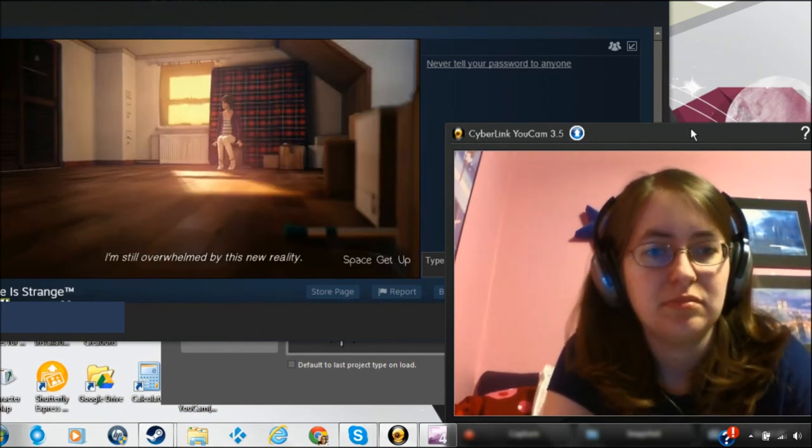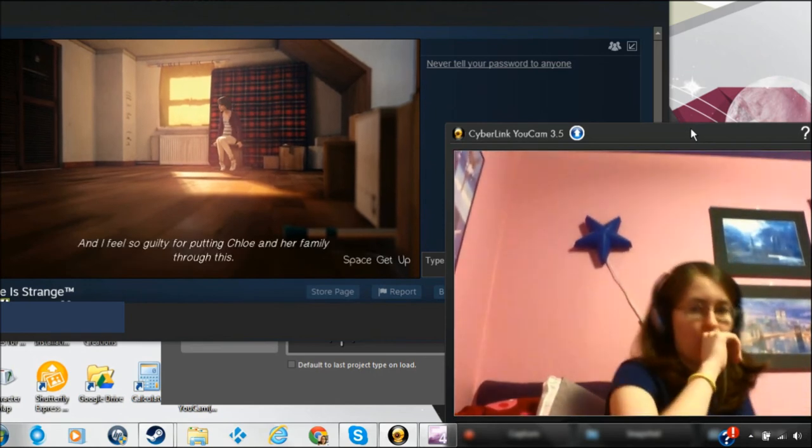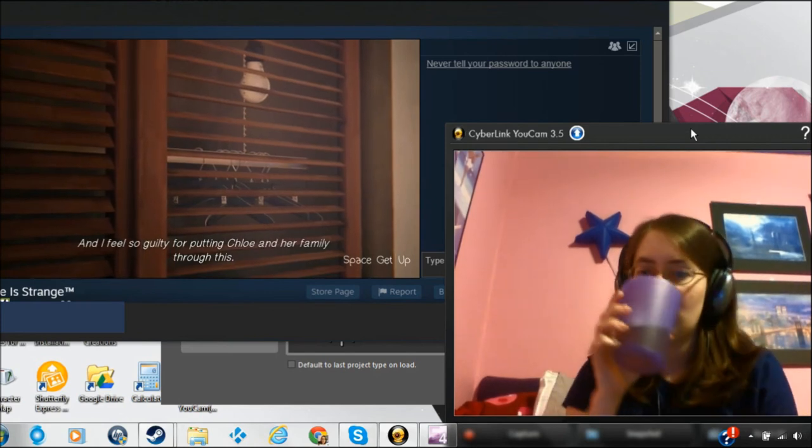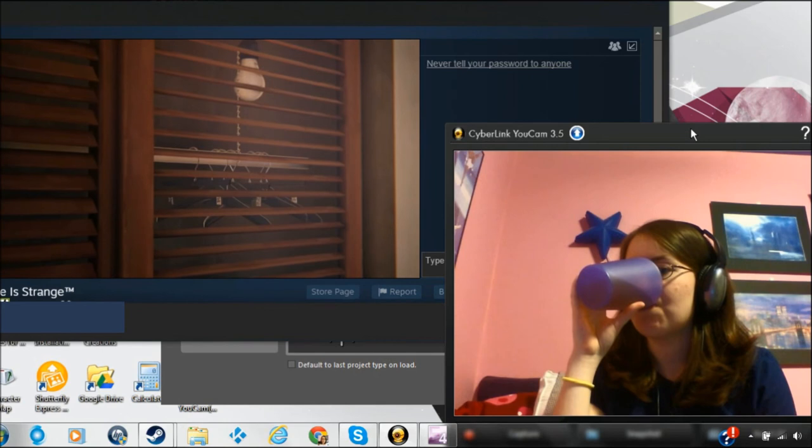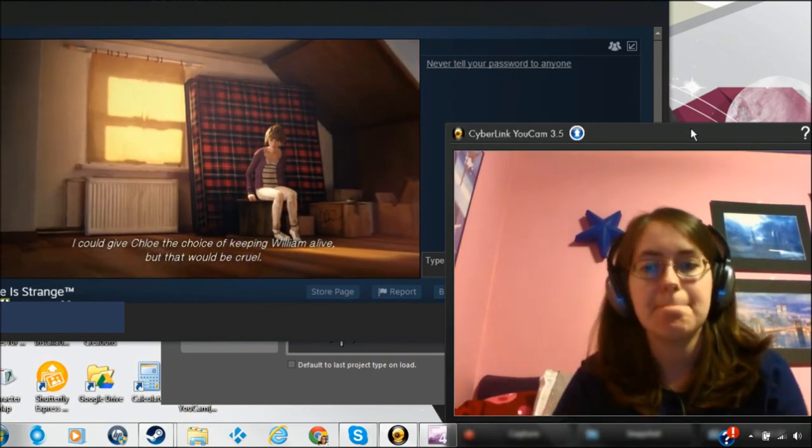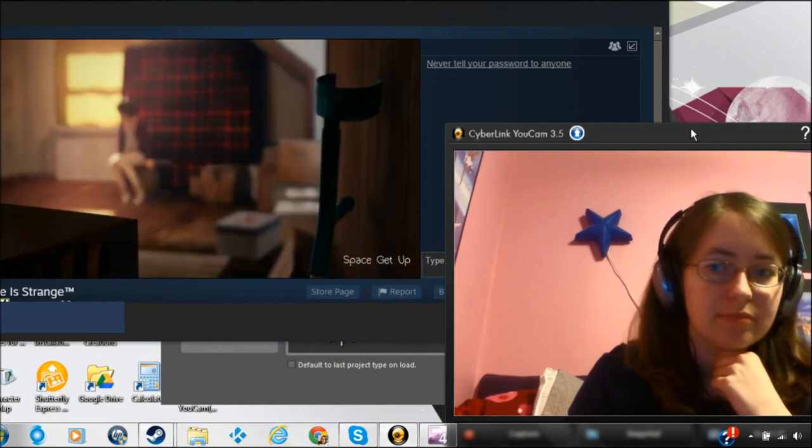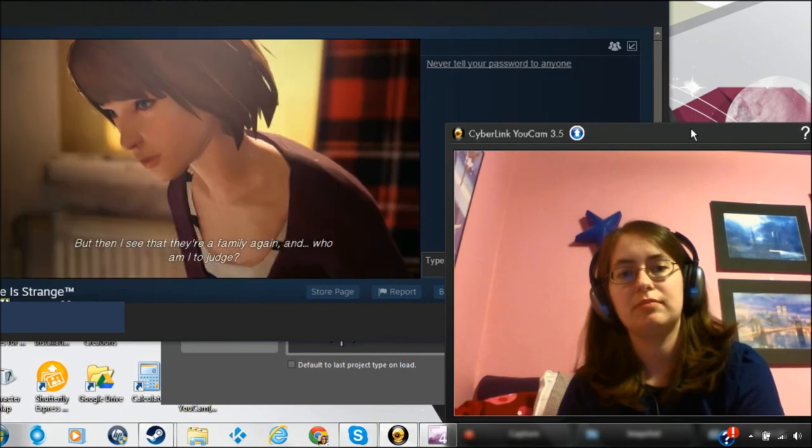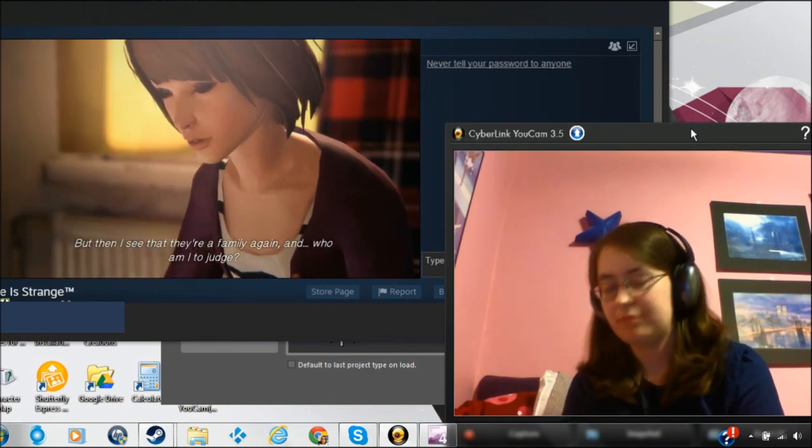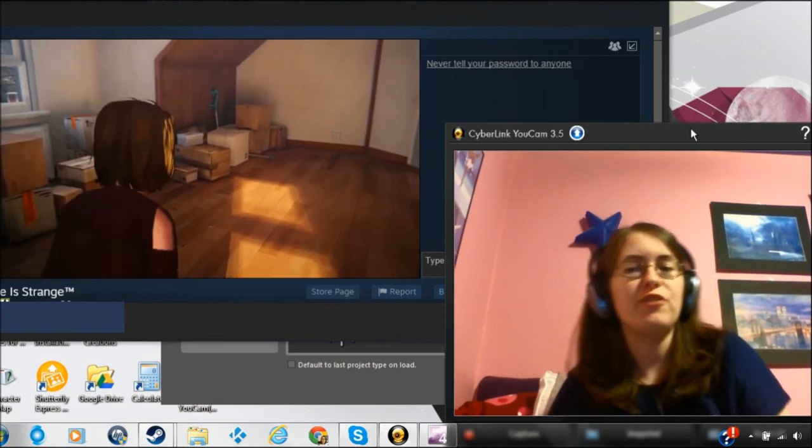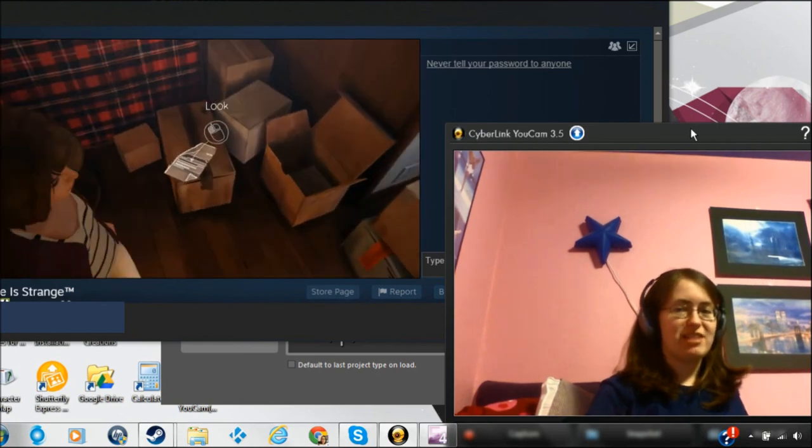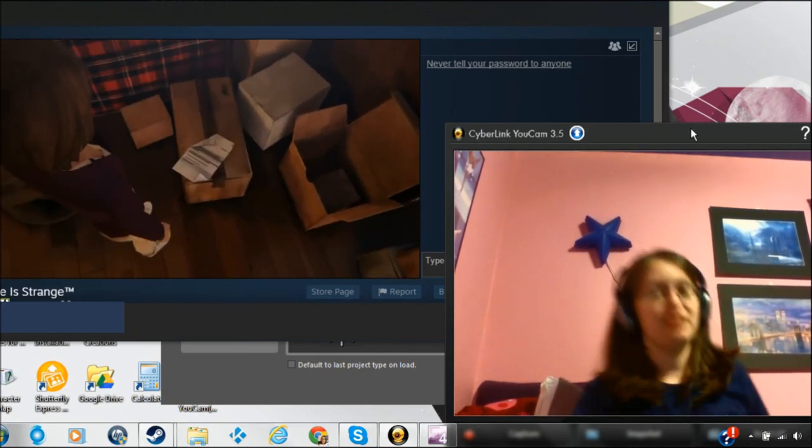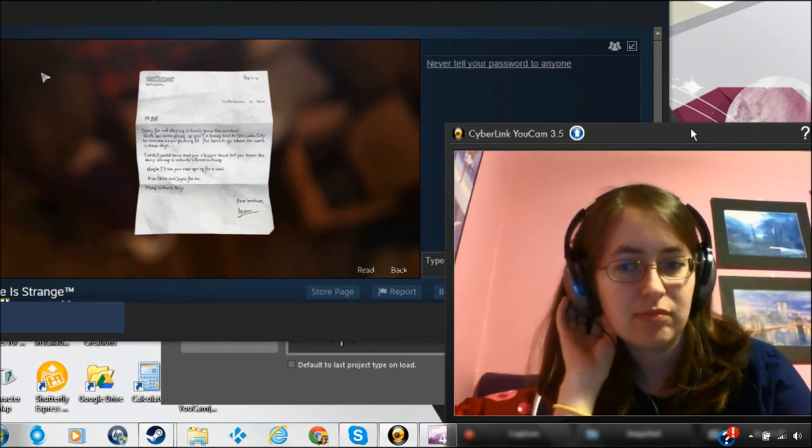I'm still overwhelmed by this new reality. And I feel so guilty for putting Chloe and her family through this. I could give Chloe the choice of keeping William alive, but that would be cruel. But then I see that they're a family again. Who am I to judge? I never heard much about William's brother.